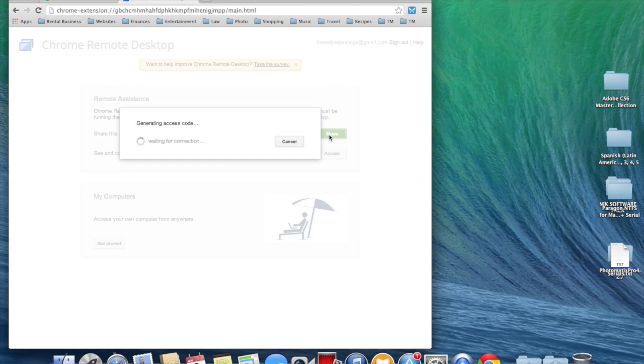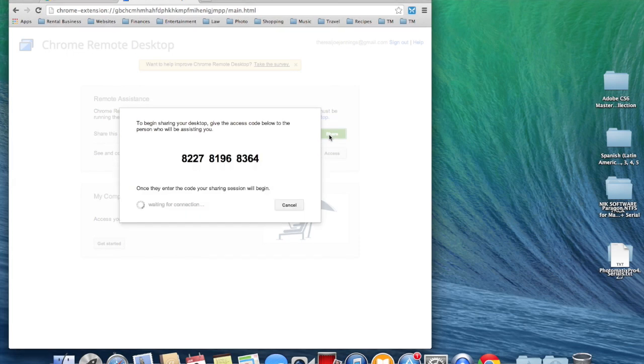Then it's going to generate an access code. You're going to give this code to the other person who wants to access your system. So, there you have it.